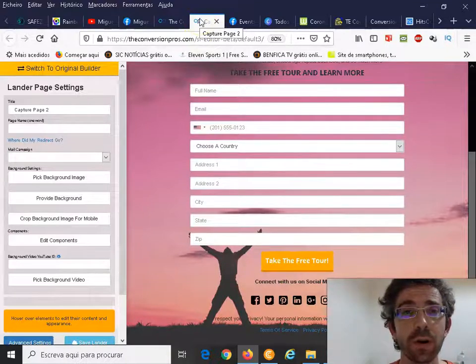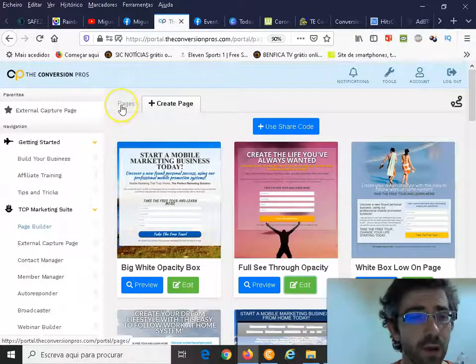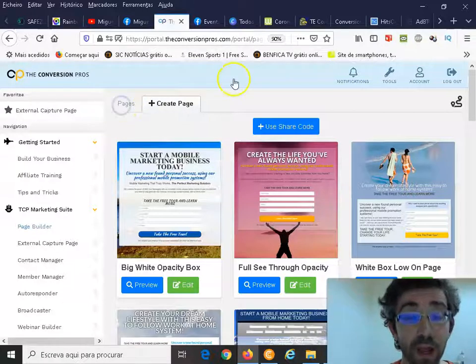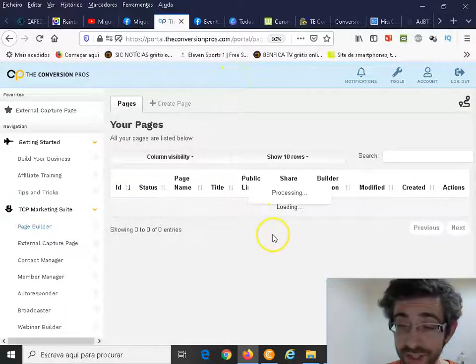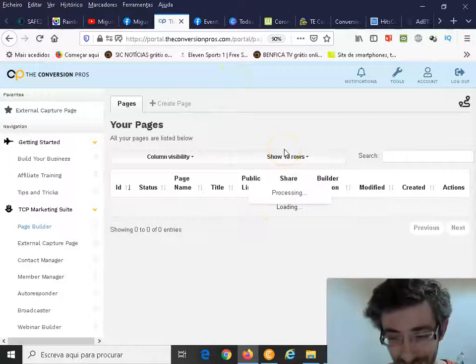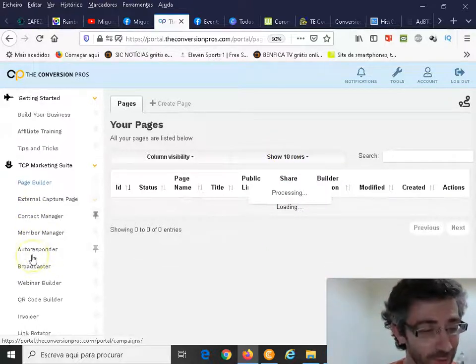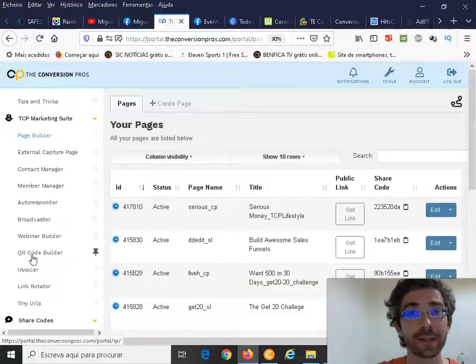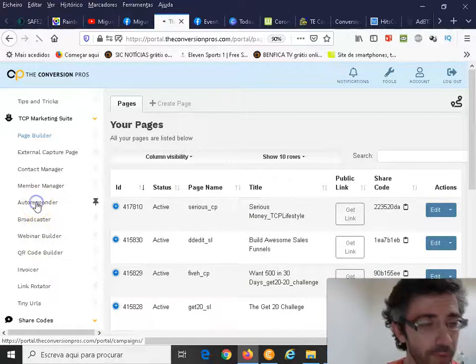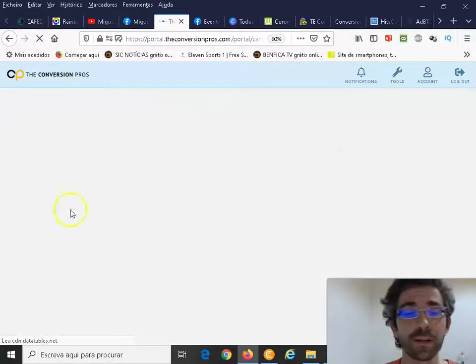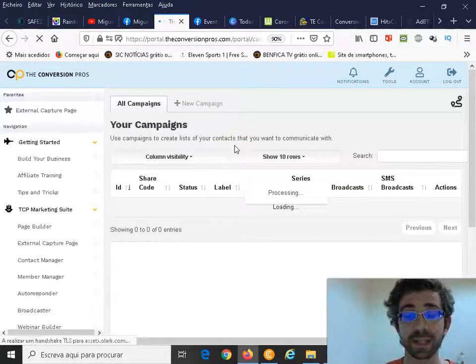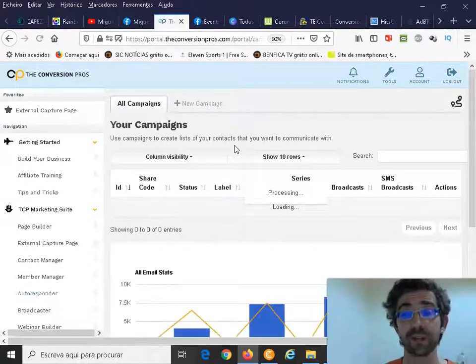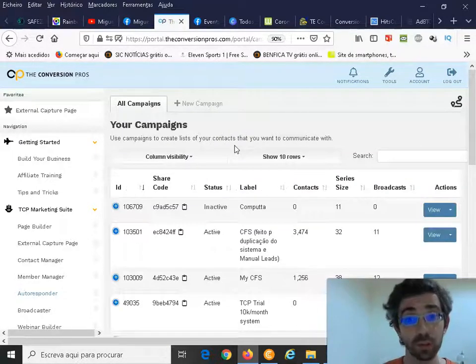This is one of the main tools, but obviously the pages don't work by themselves. What you need is what we call an autoresponder. Basically, what's an autoresponder? It's a system that allows you to send automated emails to those people that put their details.